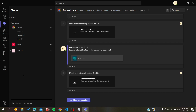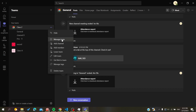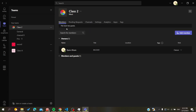Go to the settings or to Manage Team so you can give members the role of owner or organizer. Click on the three-dot action button next to your team, then click on Manage Team.